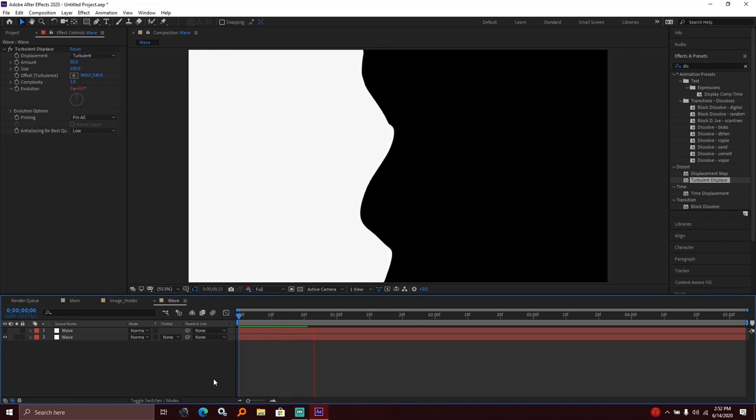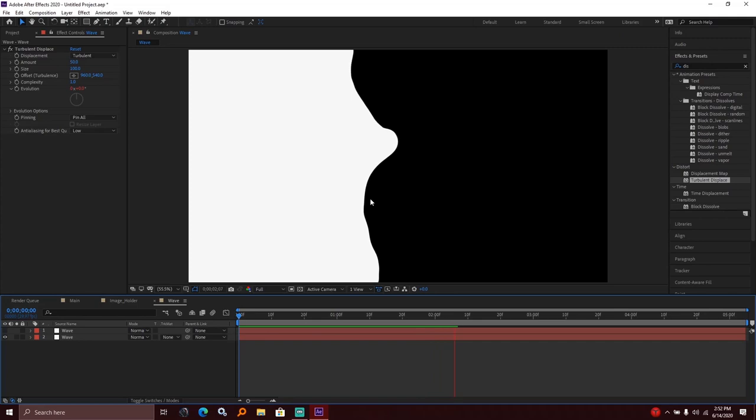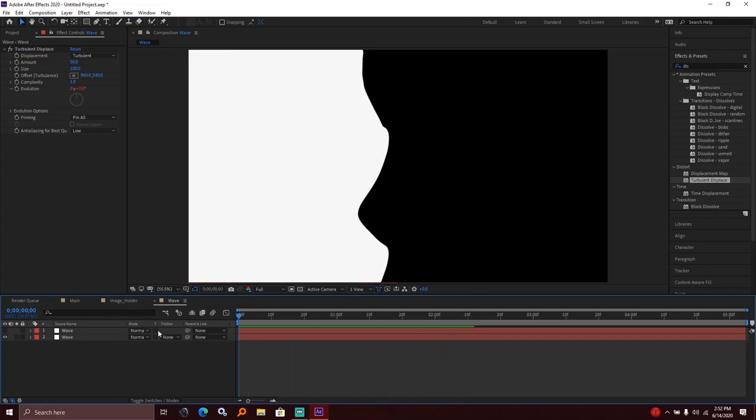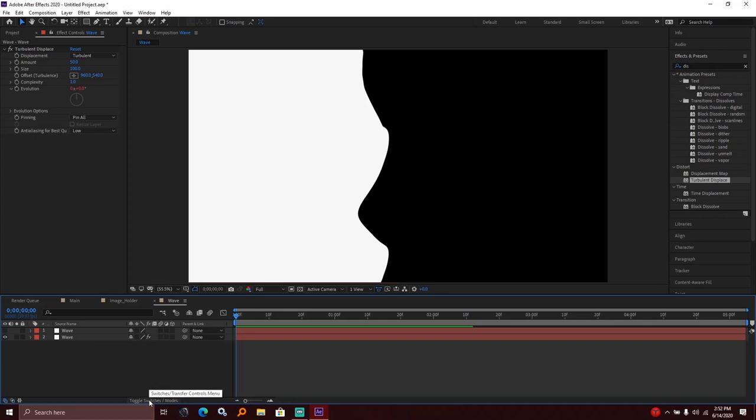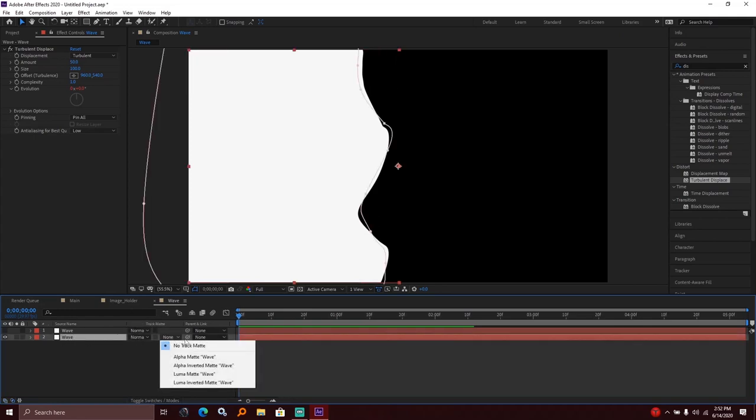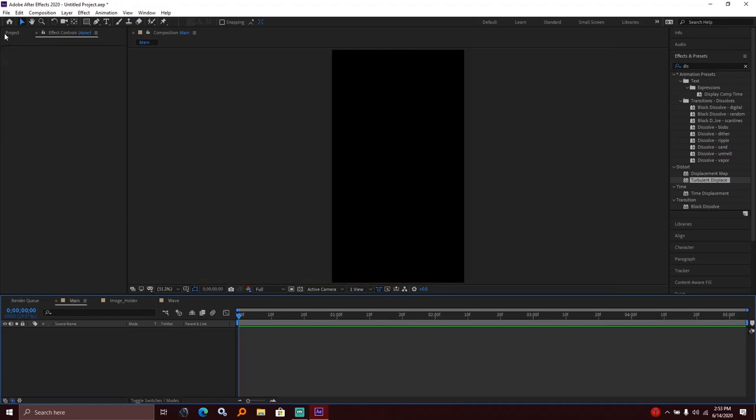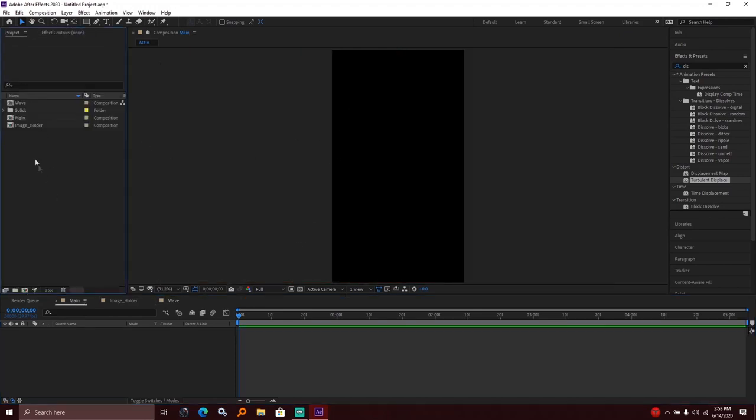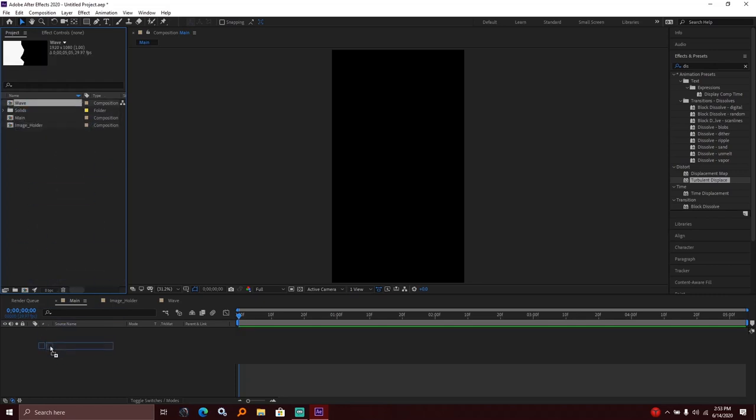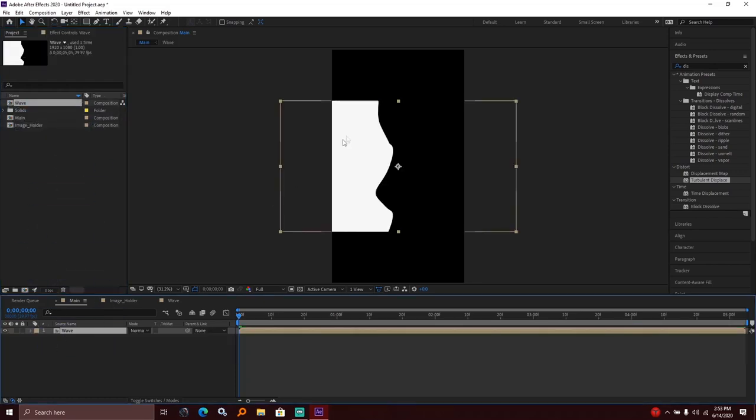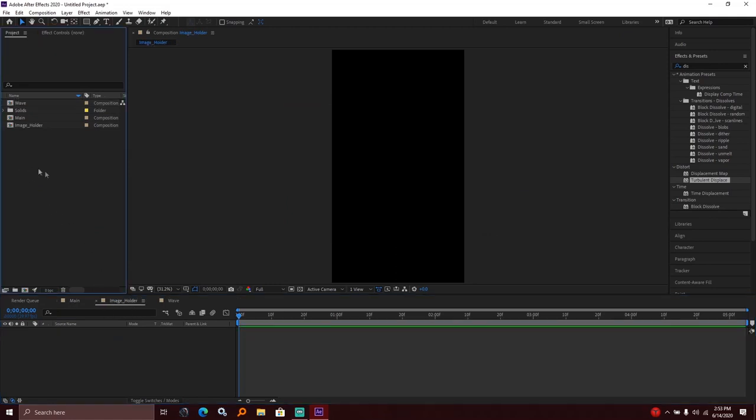Now I need the track matte option. Toggle switches to see the track matte option. I set it to alpha matte. Then I imported the wave composition into the project and placed it in the image holder composition.